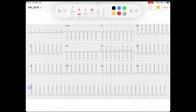We've got a narrow complex QRS that is very regular and absolutely tacking away. Finding a QRS that lands on a solid line, let's count off that rate: 300, 150 — probably around 200 beats per minute.